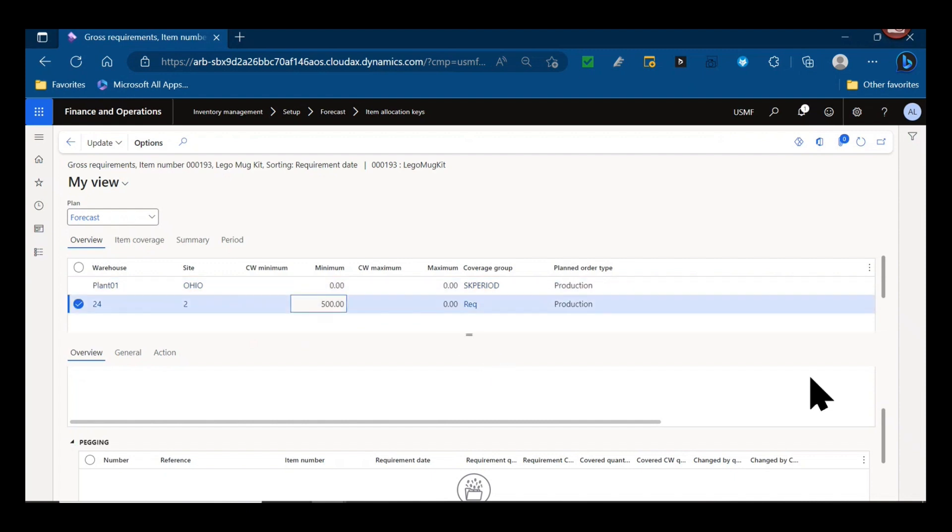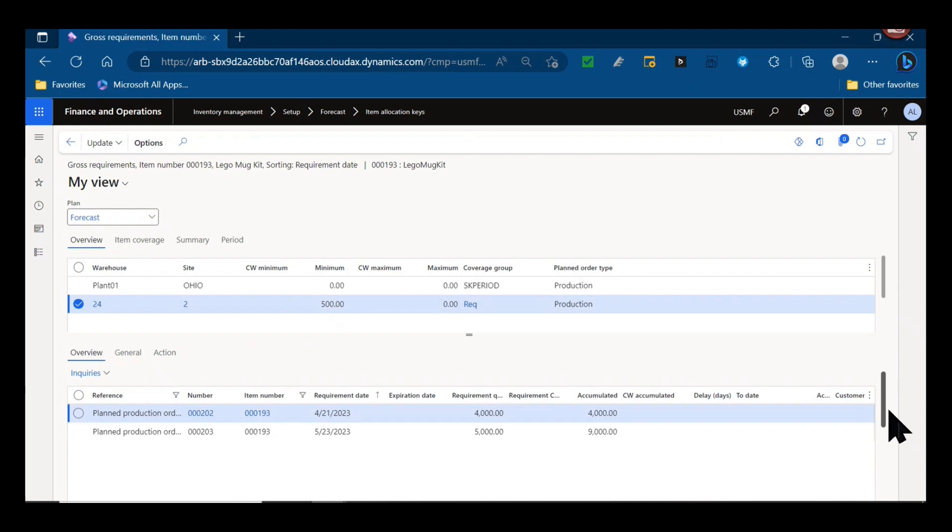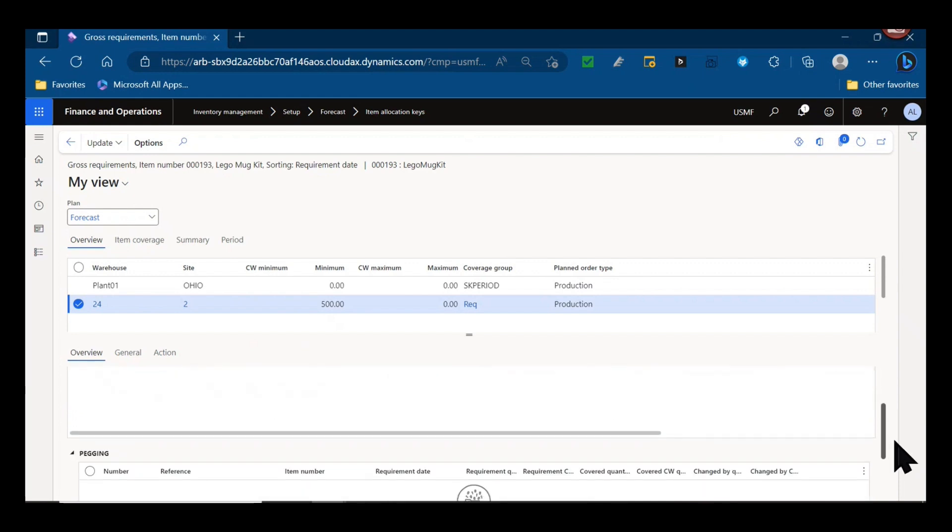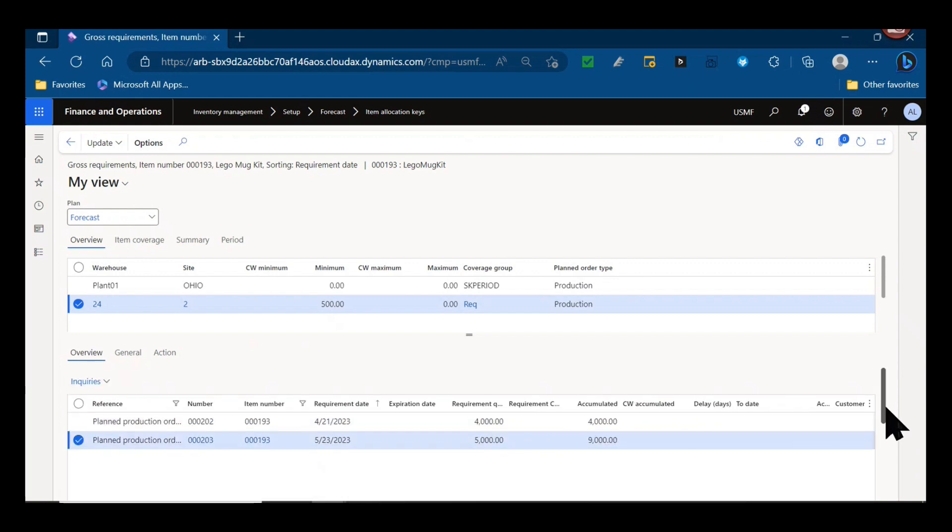Look at warehouse 24. We actually do have two planned production orders that match that, that are pegged to those forecasted requirements. So 4,000 units, 20% of 20,000 for April, 5,000 units, 20% of 25,000 for May.